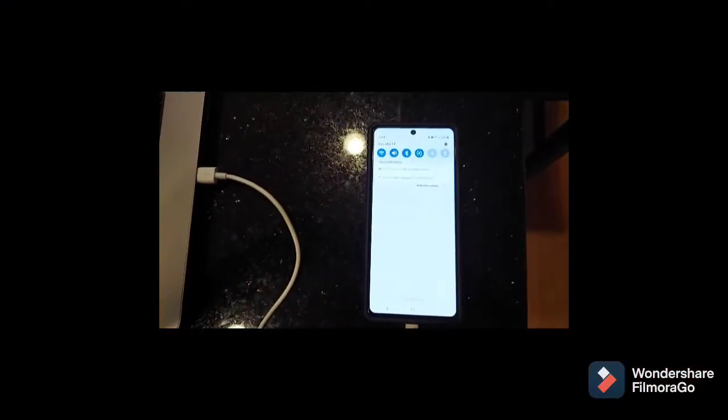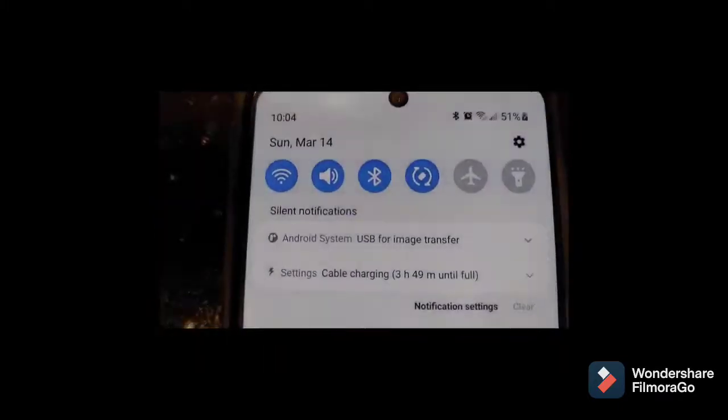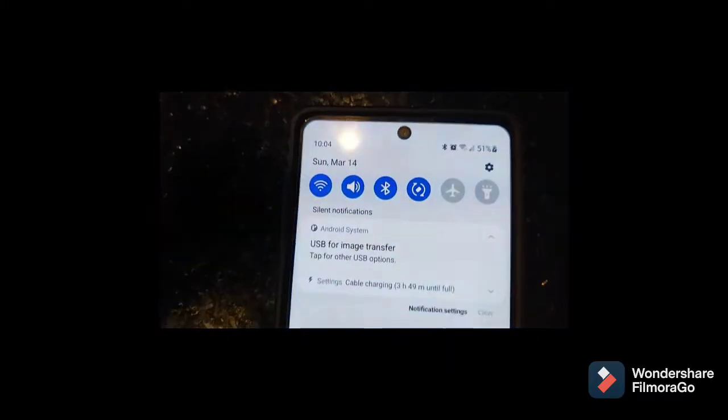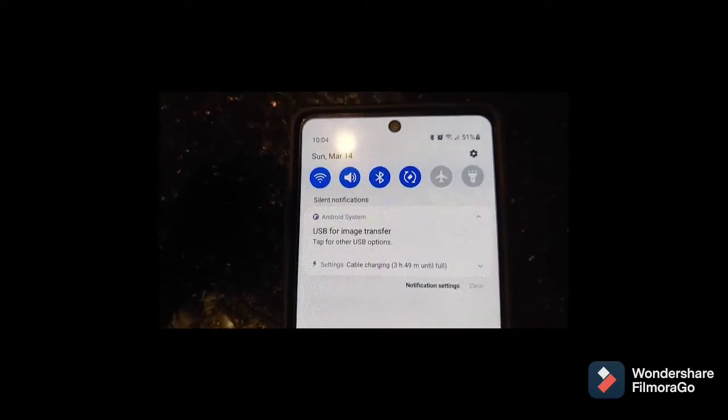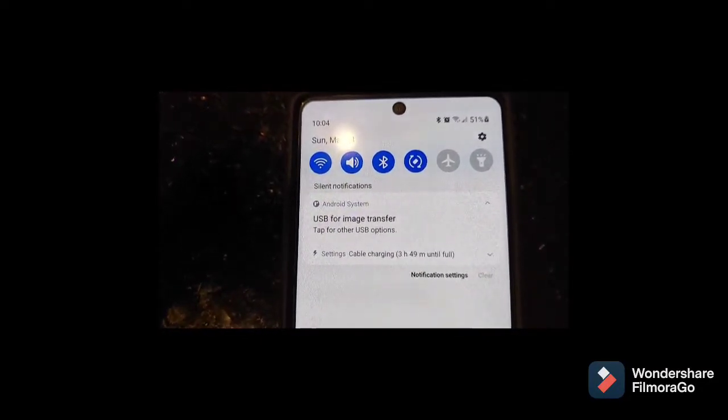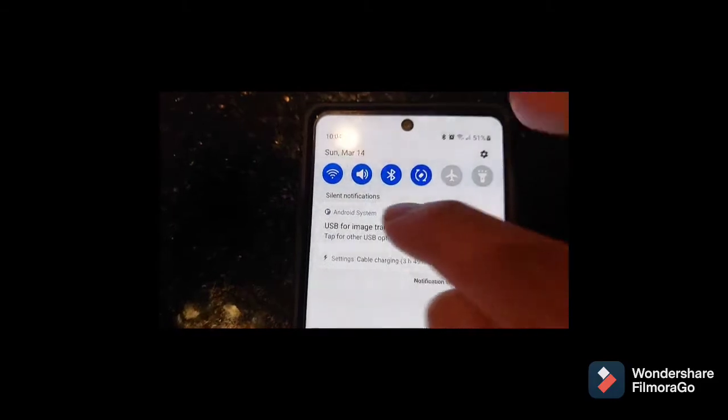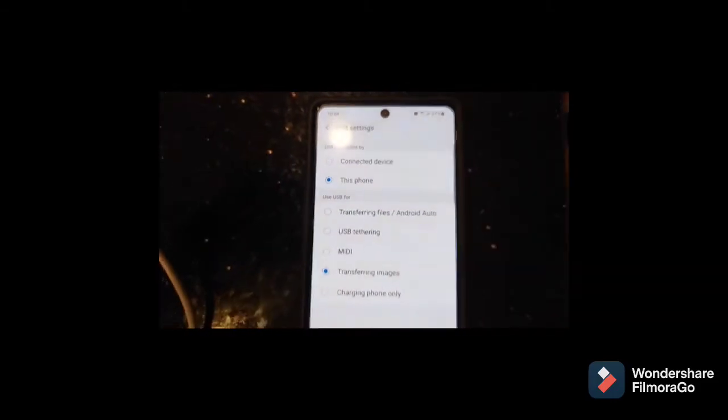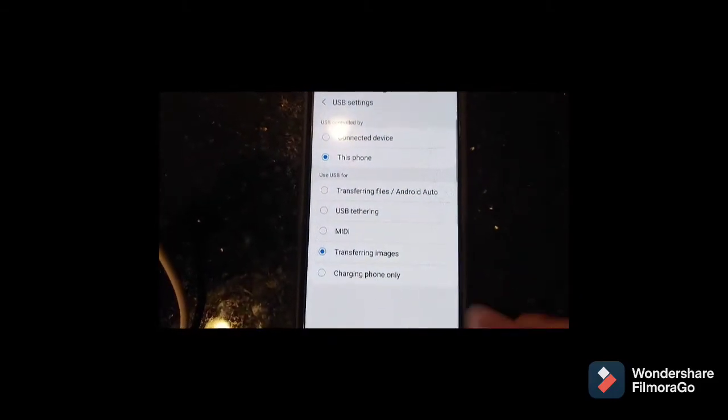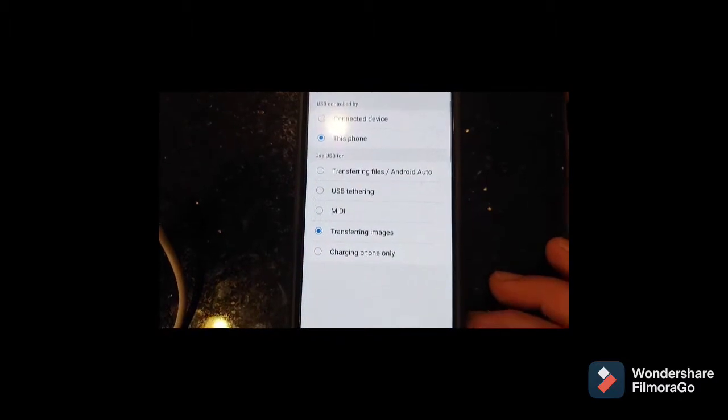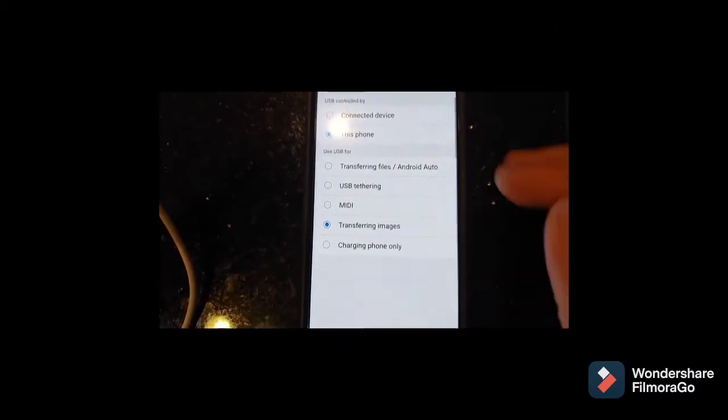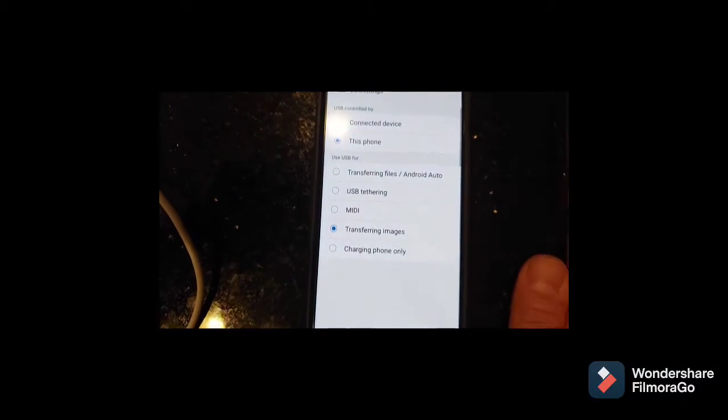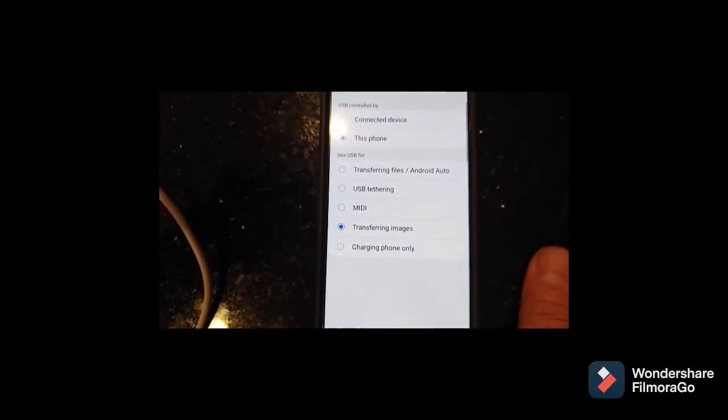Here we go. So after restarting the phone, as you can see, now we have the option: USB for Image Transfer. Tap on this. You can choose transferring images or files, Android audio.